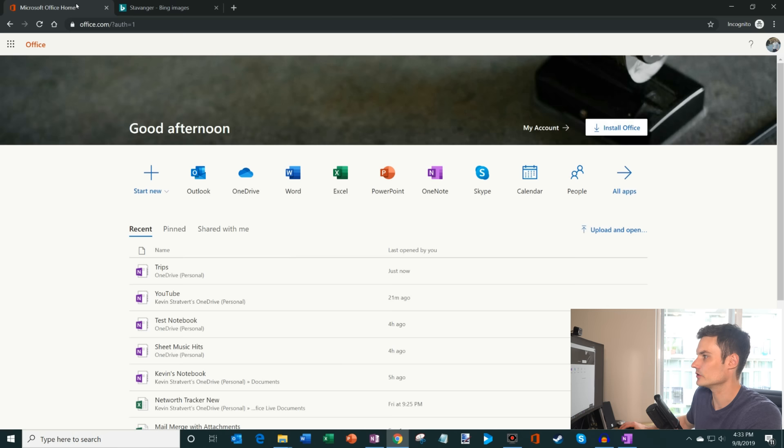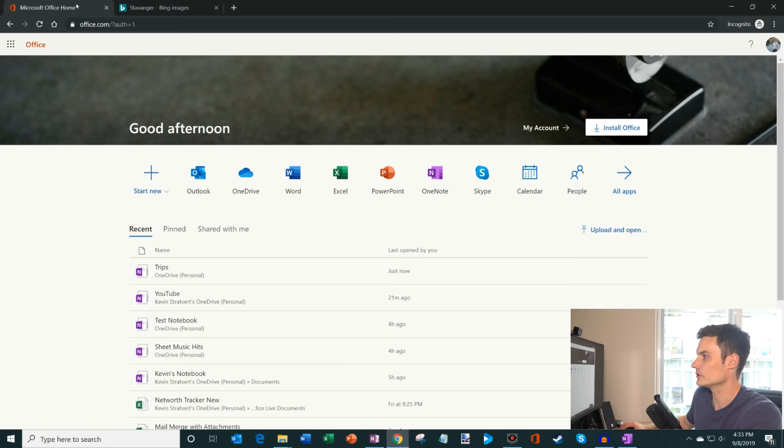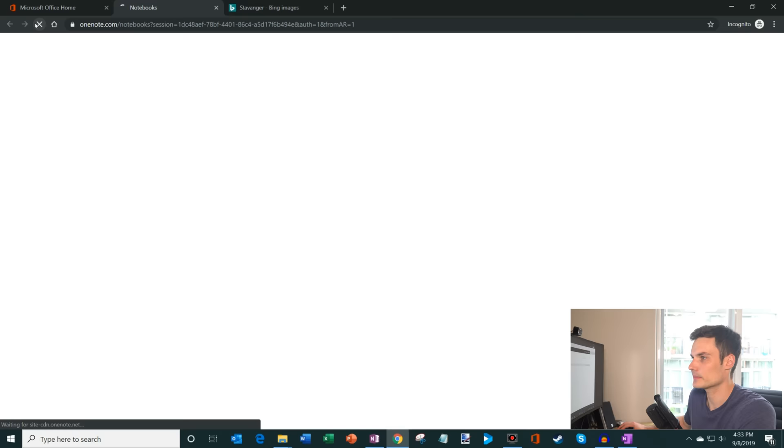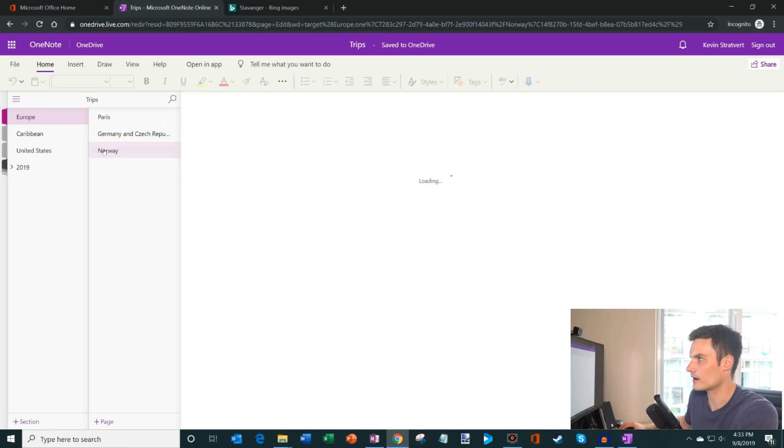So here I'm going to open up my browser. And what I'm going to do is we're going to click into I'm going to click navigate to my trips notebook. And what you'll see is all of this content that I just created on my desktop, will show up on the web.